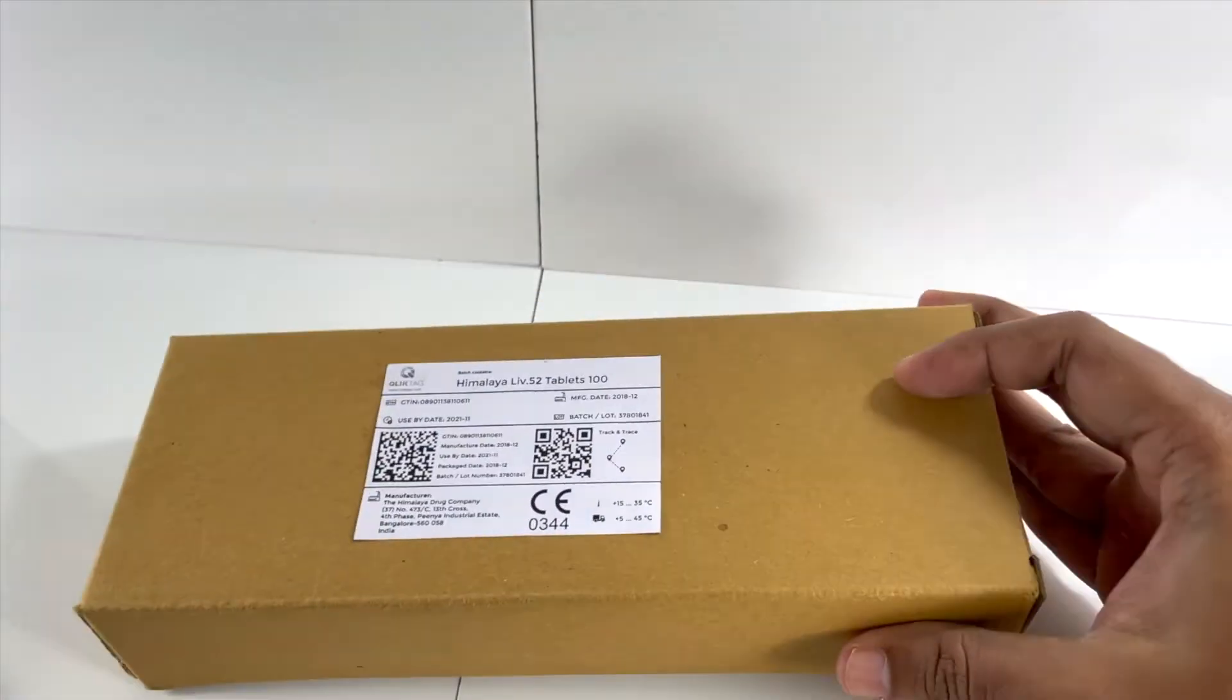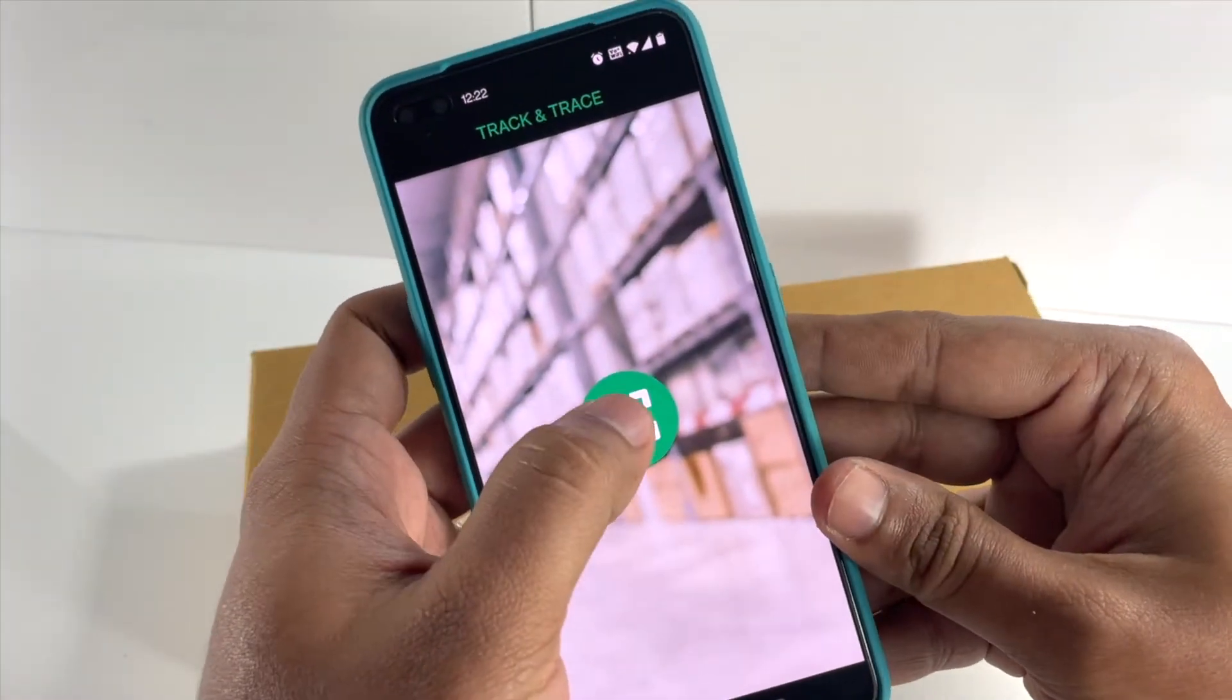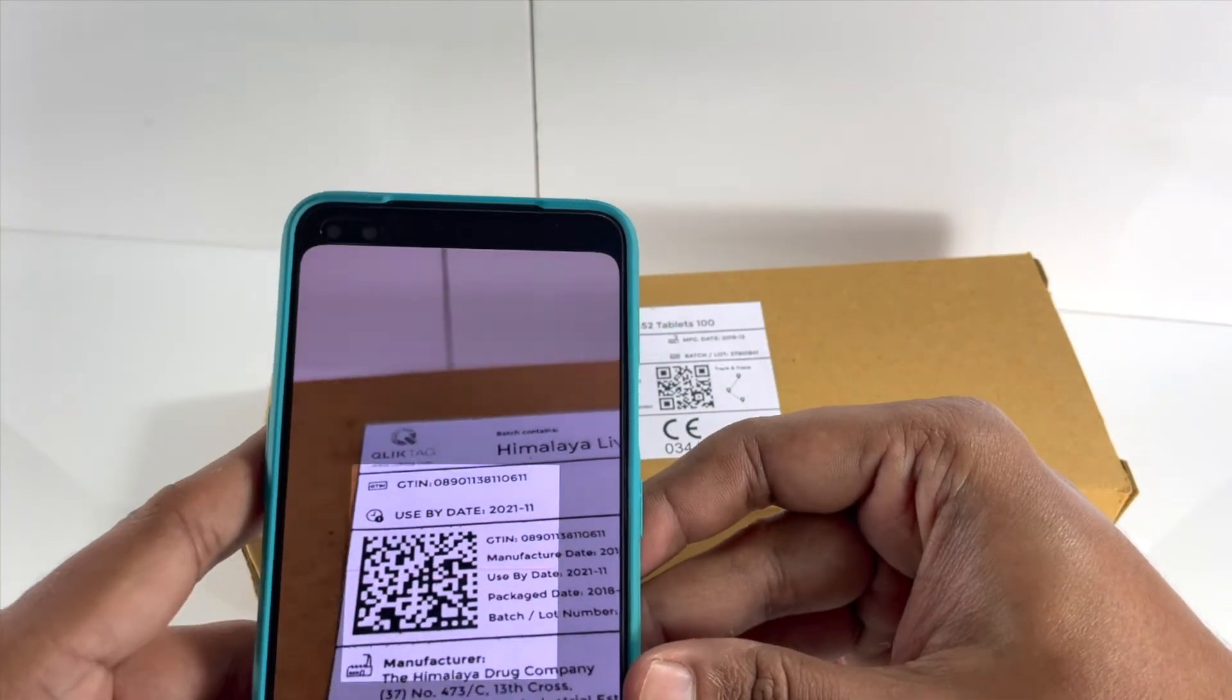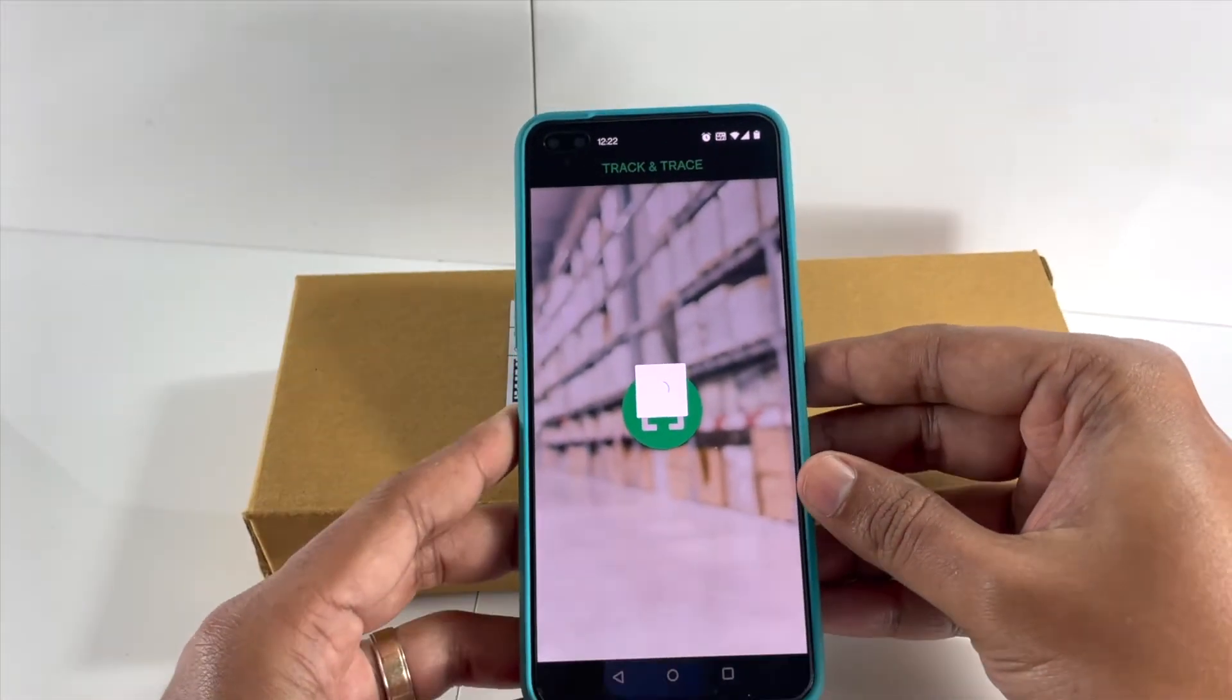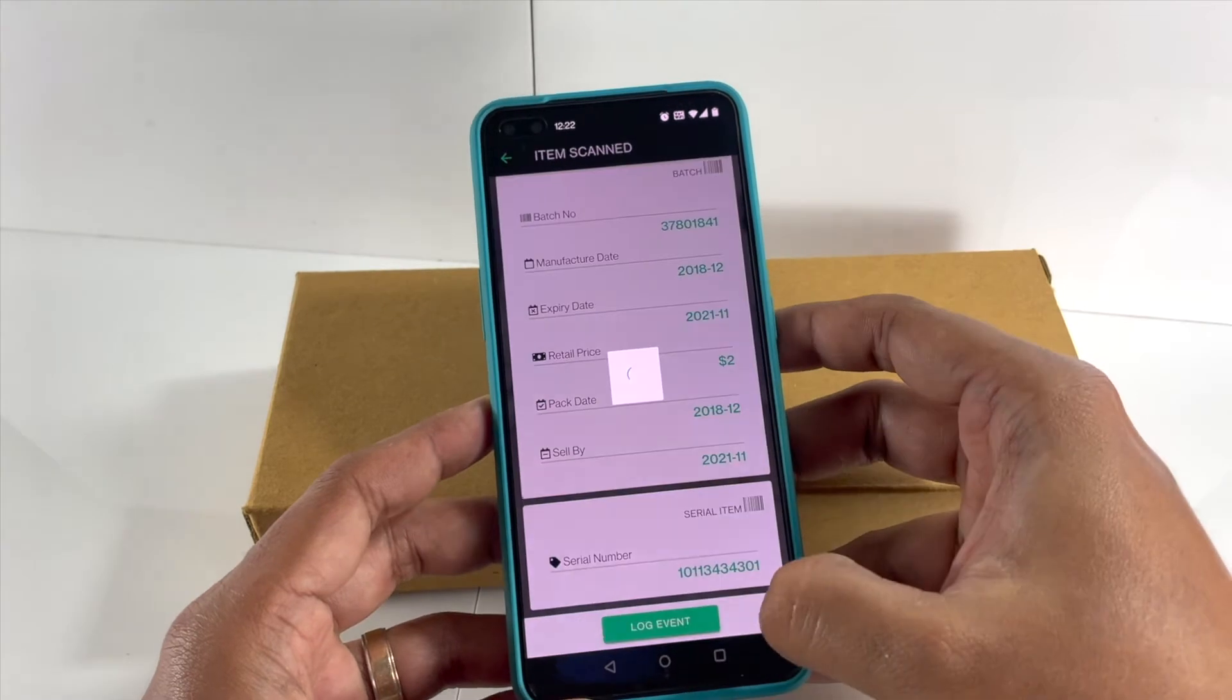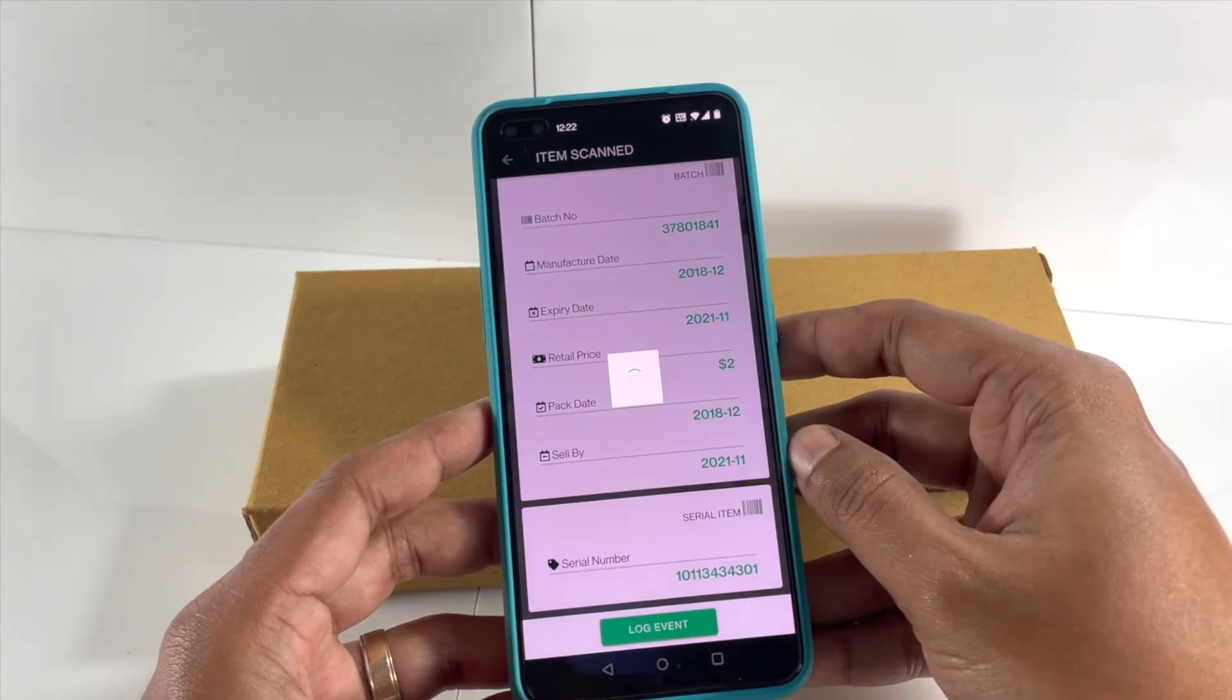The recipient at the retail location then registers the receipt of the item by scanning it and logging the event. As the product moves through the various scan points, they are scanned and updated by the participants within the supply chain and the traceability log for the item is updated.